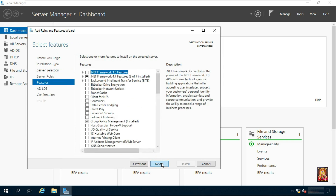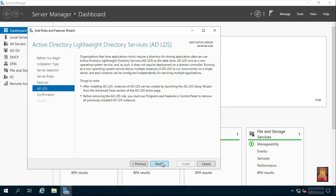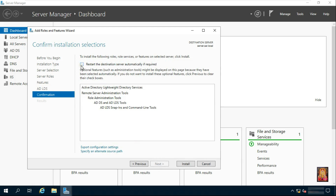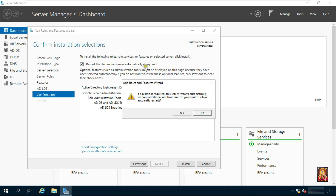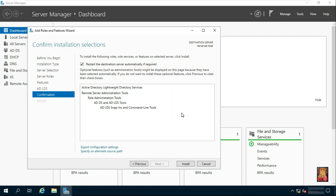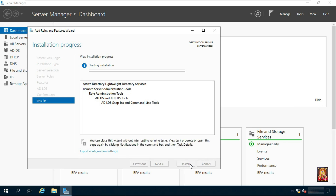Click Next. Click Next. Click Next. Click Restart the Destination Server automatically if required. Click on Yes. Click Install.